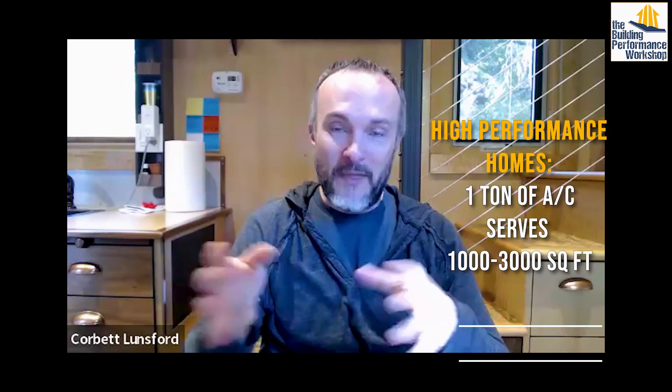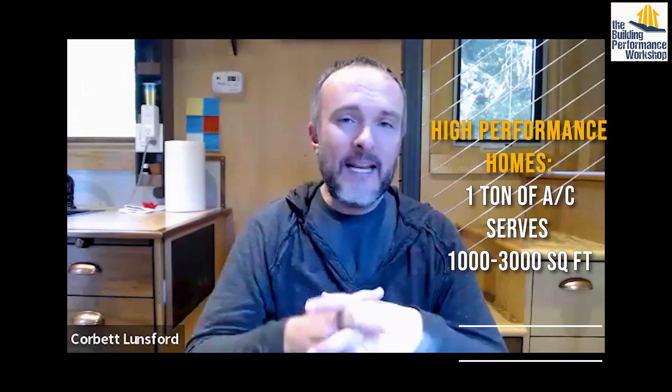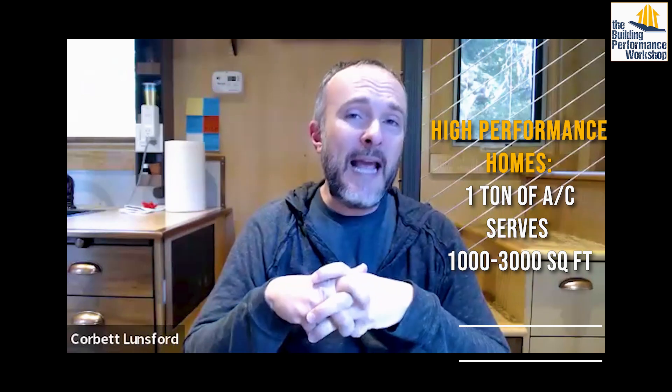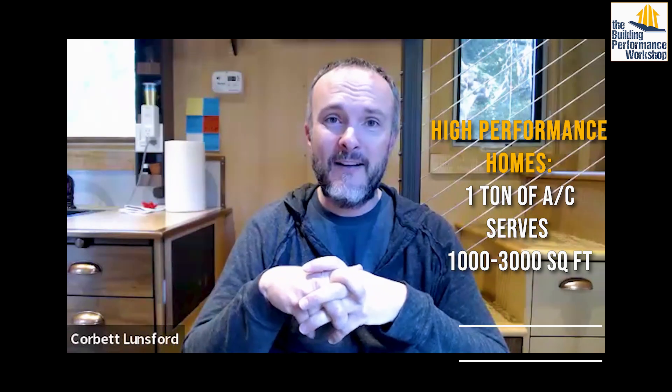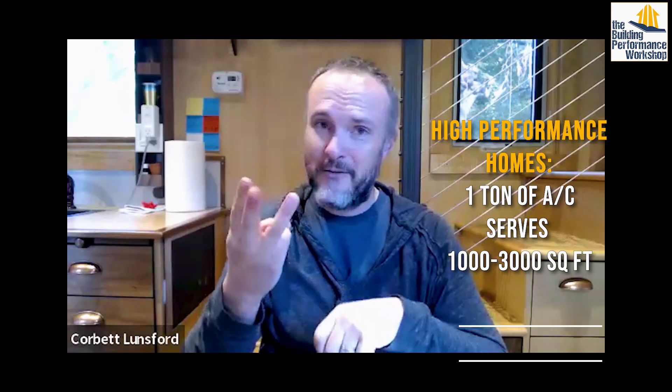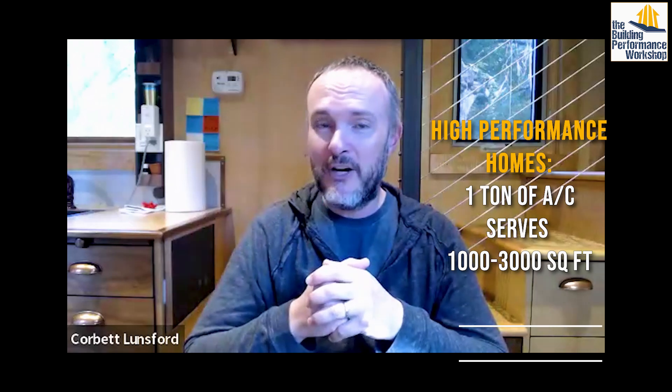The first thing we should do is try and find out how big the total capacity for the entire house needs to be. Often what we find is that not only should we not have four systems because that's ridiculous, but three systems is probably too much because with a high performance home, you're going to end up something like two and a half or even two tons, and trying to split two tons into three parts isn't really going to work.